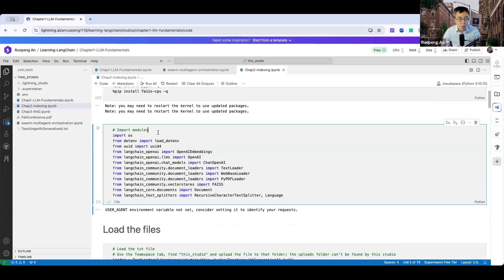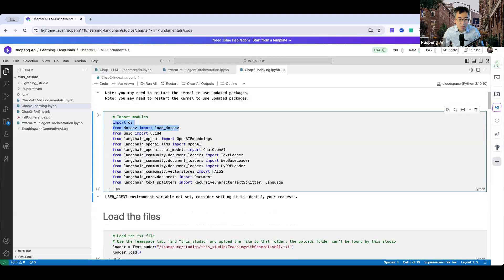Here we import a number of modules. OS and dotenv will help you load your OpenAI API key. Because we are using the GPT models, you need access to the OpenAI API. I also import several LangChain modules, such as LangChain OpenAI, LangChain Community, LangChain Core, and the LangChain TextSplitter. We'll demonstrate how to use these functions in a moment.